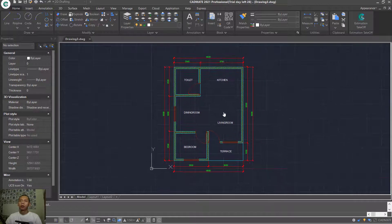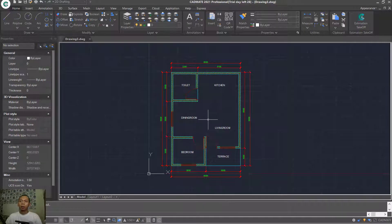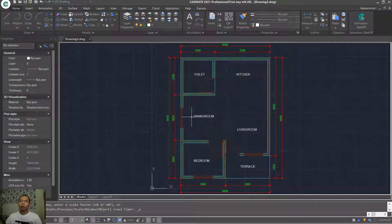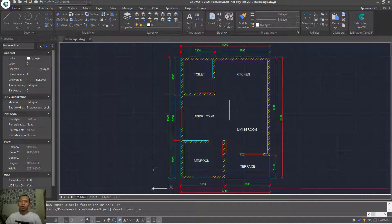Press the middle mouse button twice to use Zoom Extend. We have now created this simple 2D floor plan with CADMat 2021. If you have any questions about this tutorial, you can comment below this video.